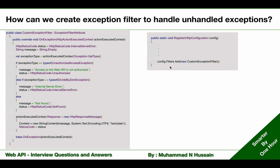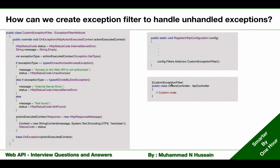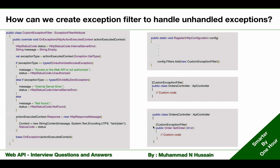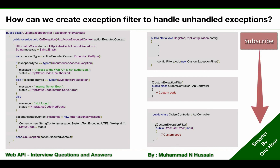Once added to the filters collection, we can also use that filter at the controller or action level. At the controller level, we apply it to the OrdersController. At the action level, we apply it to the GetOrder action method using the custom exception filter attribute. I hope you got the answer.